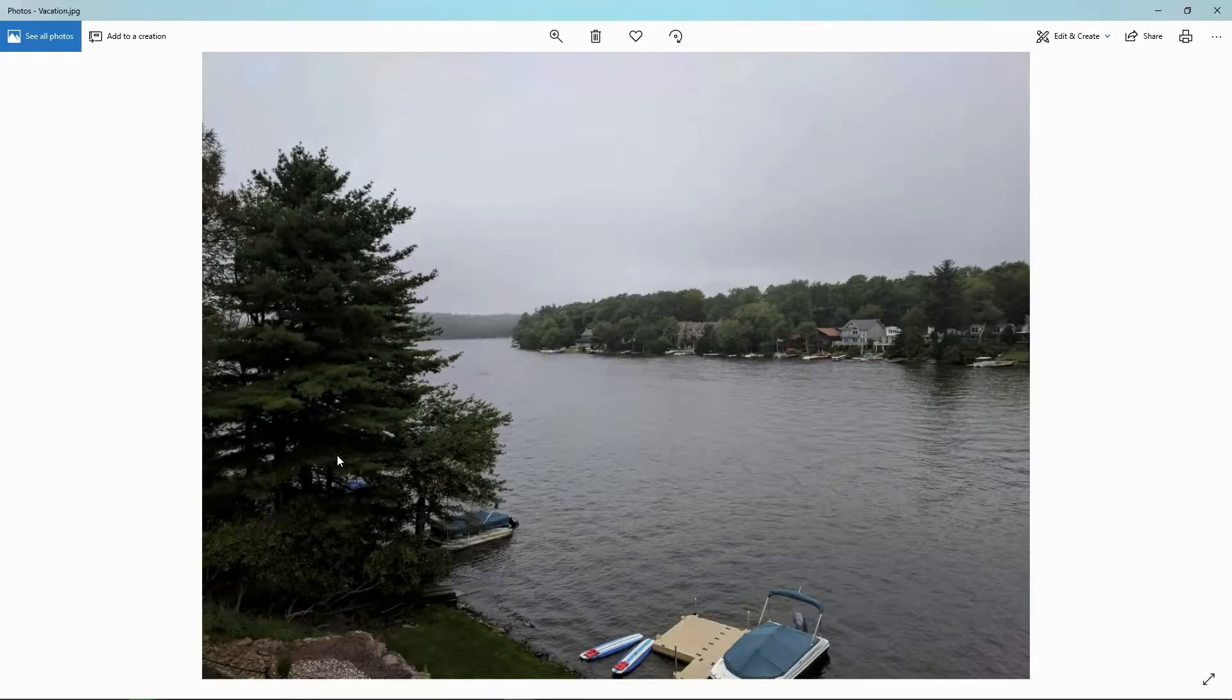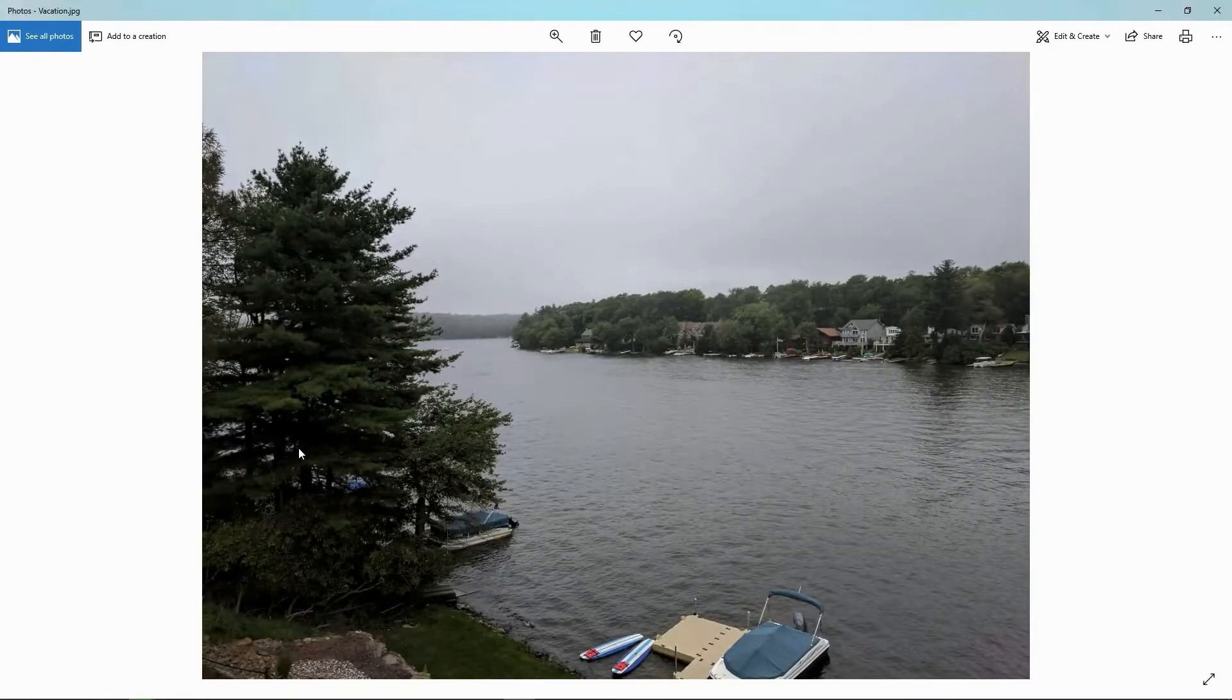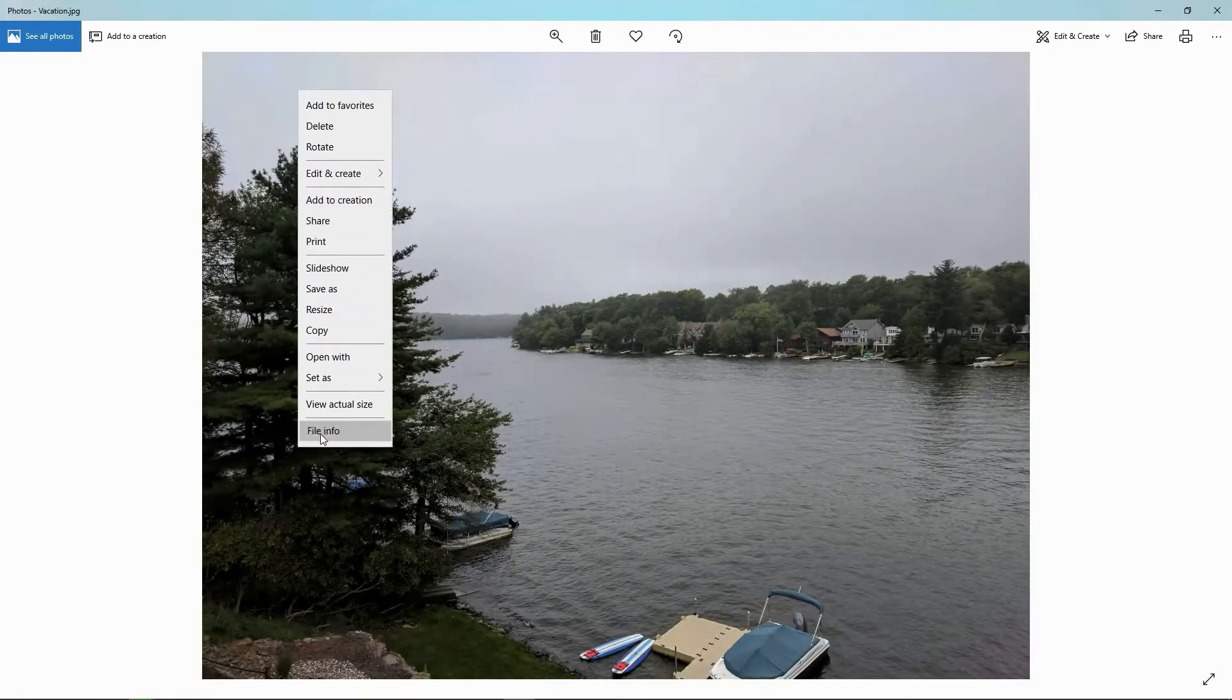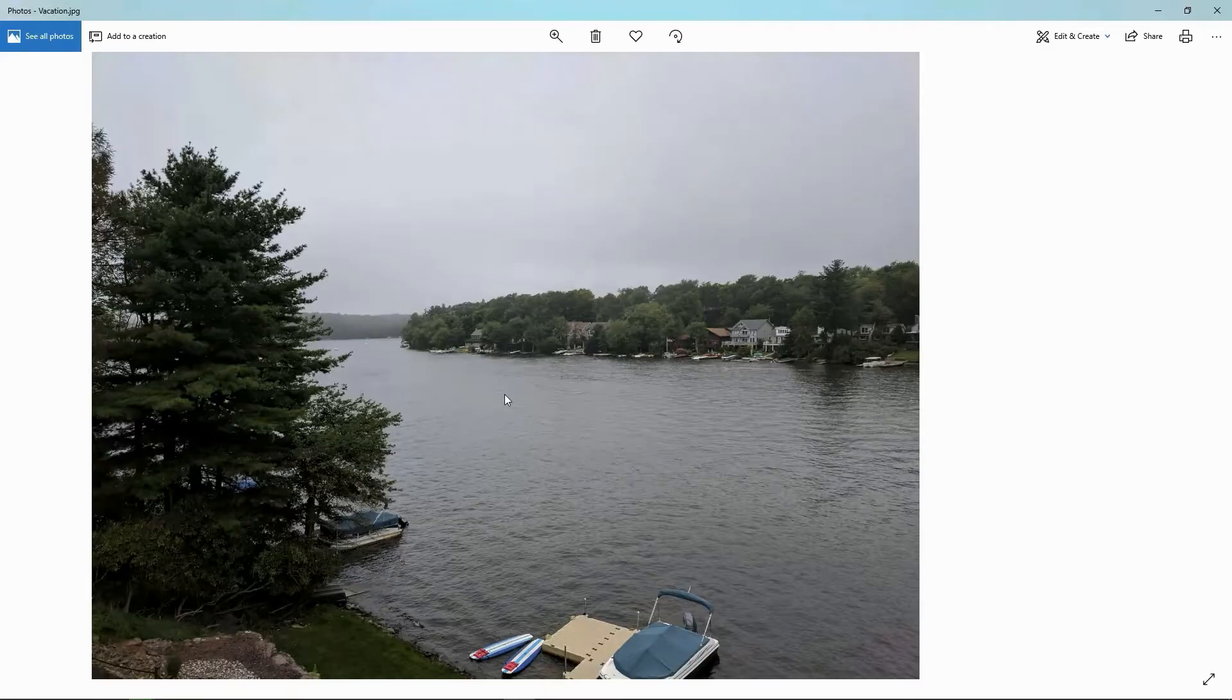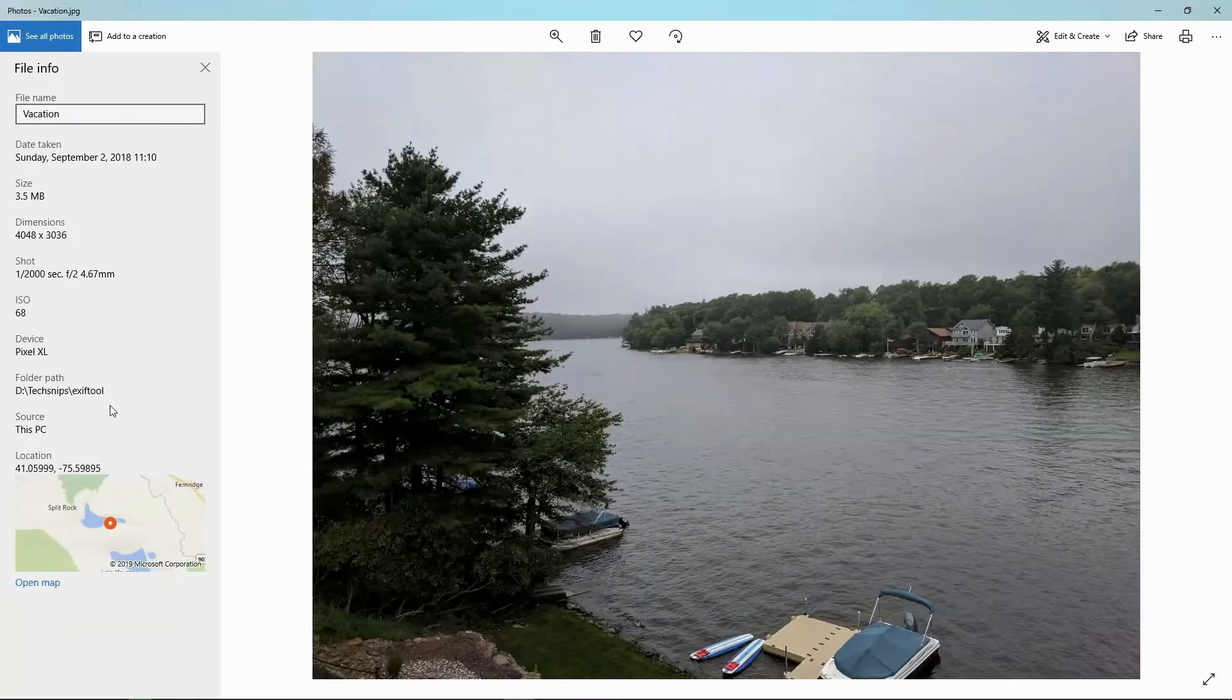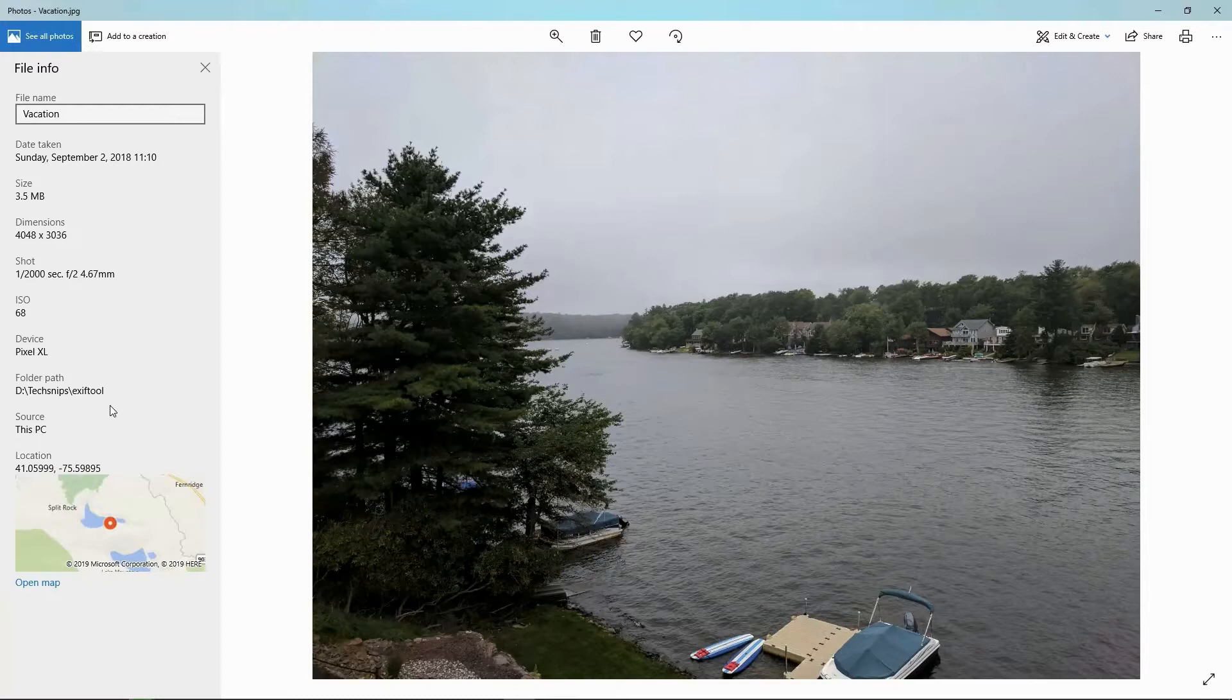This is a picture I took on vacation over the summer. And if we actually look at the file info for this picture, we see that there's a bunch of information there.